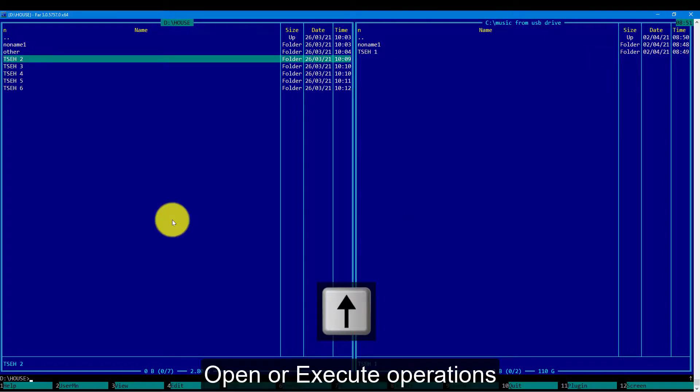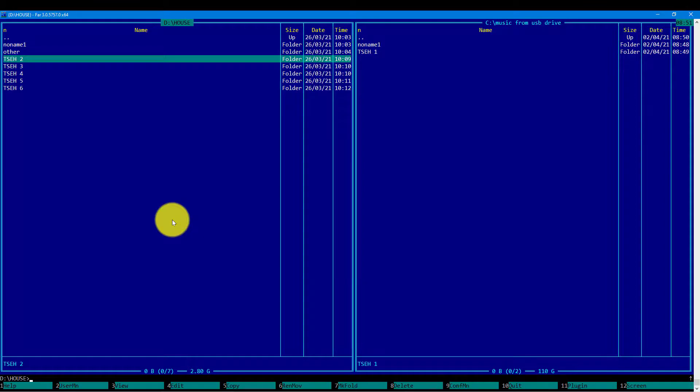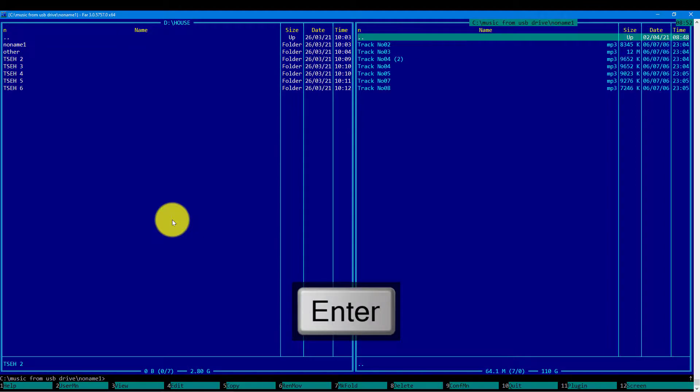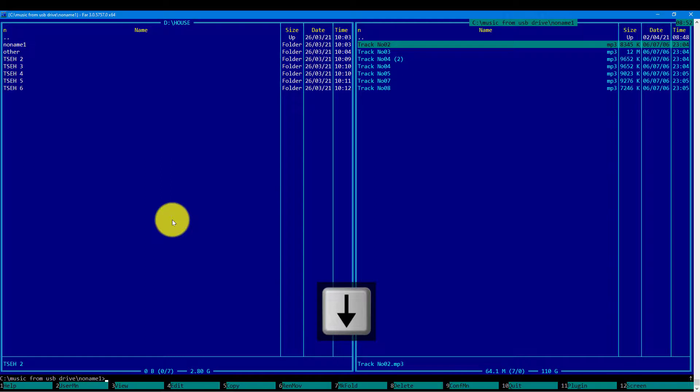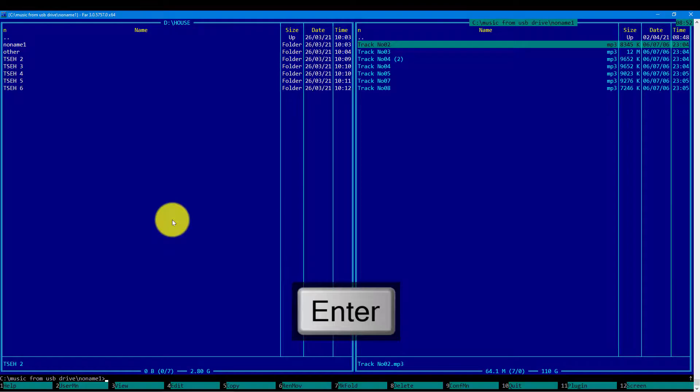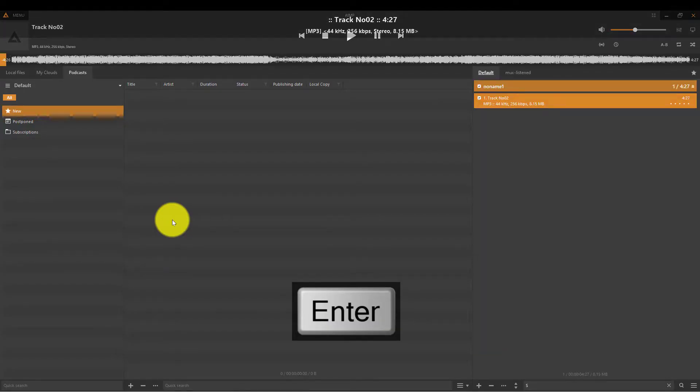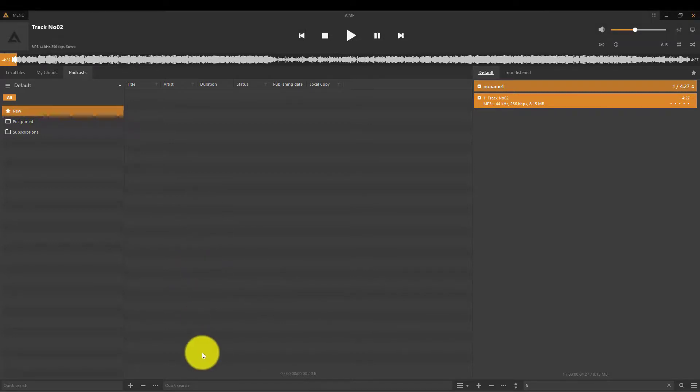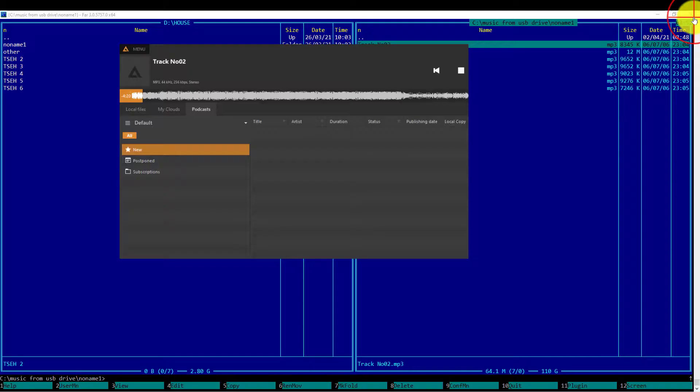Opening or executing the file. Let's assume we want to listen to this MP3 track. We will focus on the track we want to open and simply press the enter key. Default application will be opened.